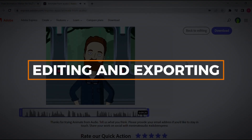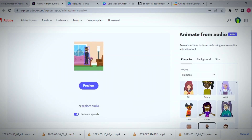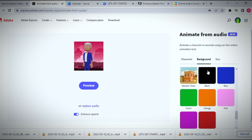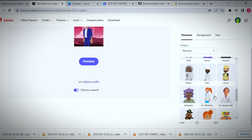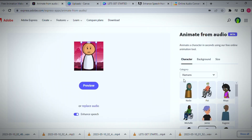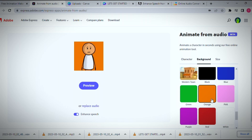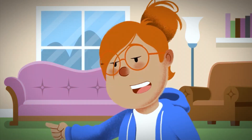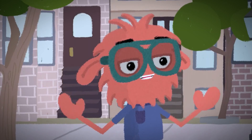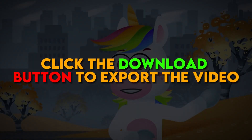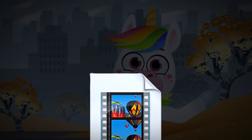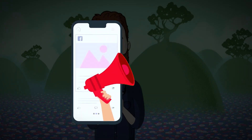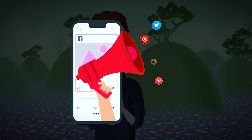After previewing the initial draft, you have the option to trim the start and end points if you want to cut out any unwanted pauses or mistakes. This allows you to refine the final clip. Once you're happy with the animation, click the download button to export the video as an MP4 file. Then you can share your creation on social media or use it in other projects.